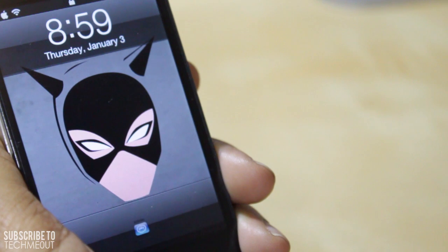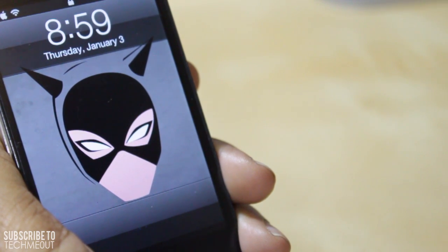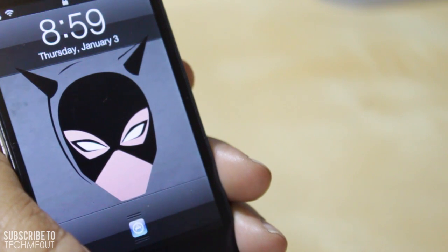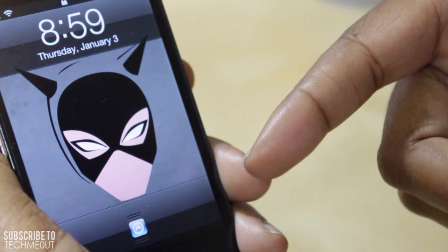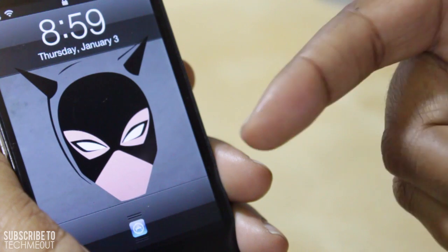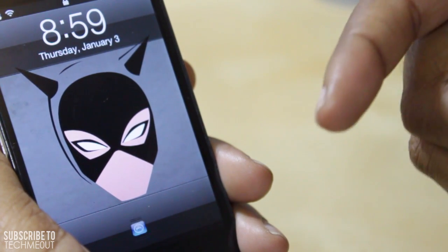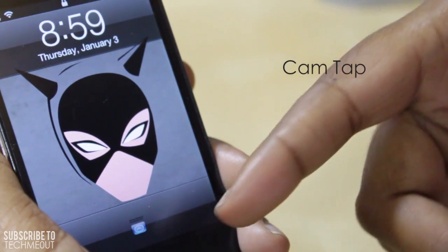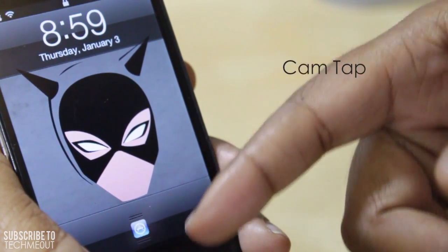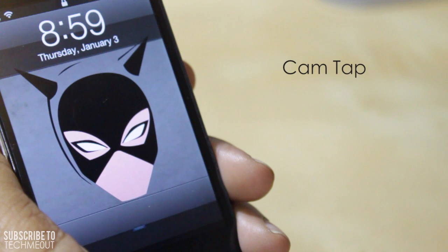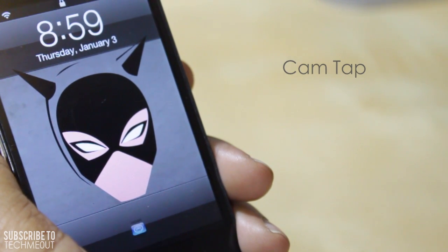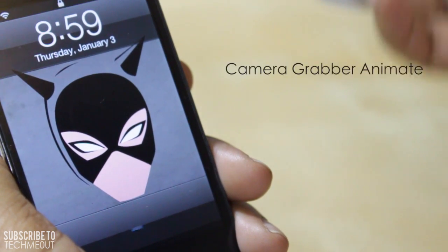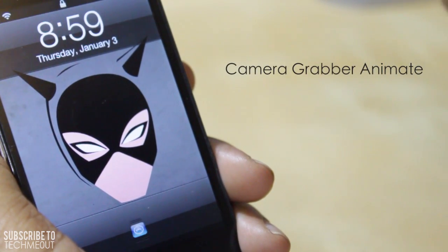If you look down at the bottom of the lock screen you'll notice I have an animated icon — that's the camera icon typically located in the bottom right-hand corner, but mine is now pushed to the center with a tweak called Cam Tap, which simplifies your lock screen by centering the camera grabber. I achieve the little flipping animation the icon is doing with the tweak called Camera Grabber Animate. With those two tweaks combined, that's how I achieve this effect.